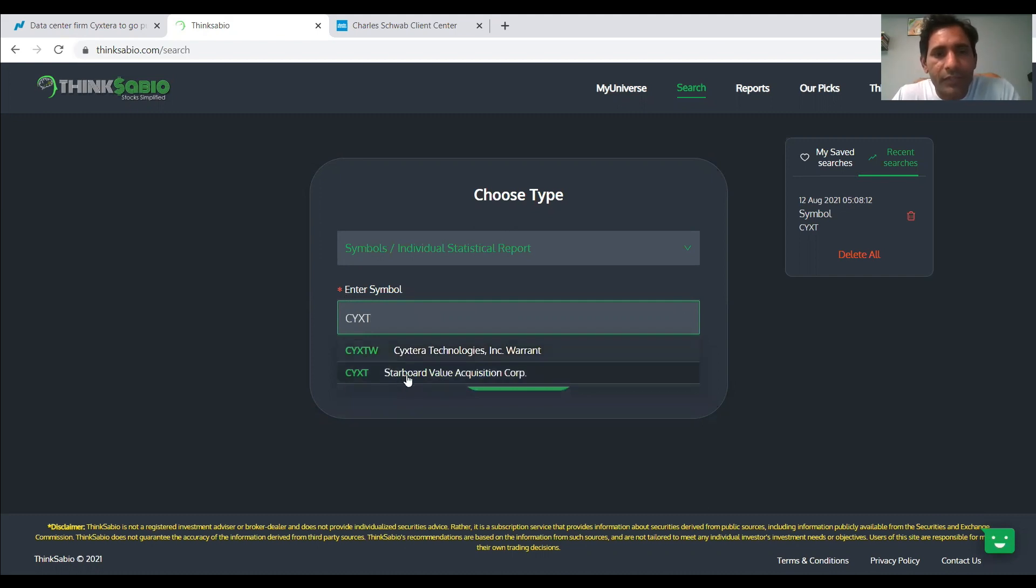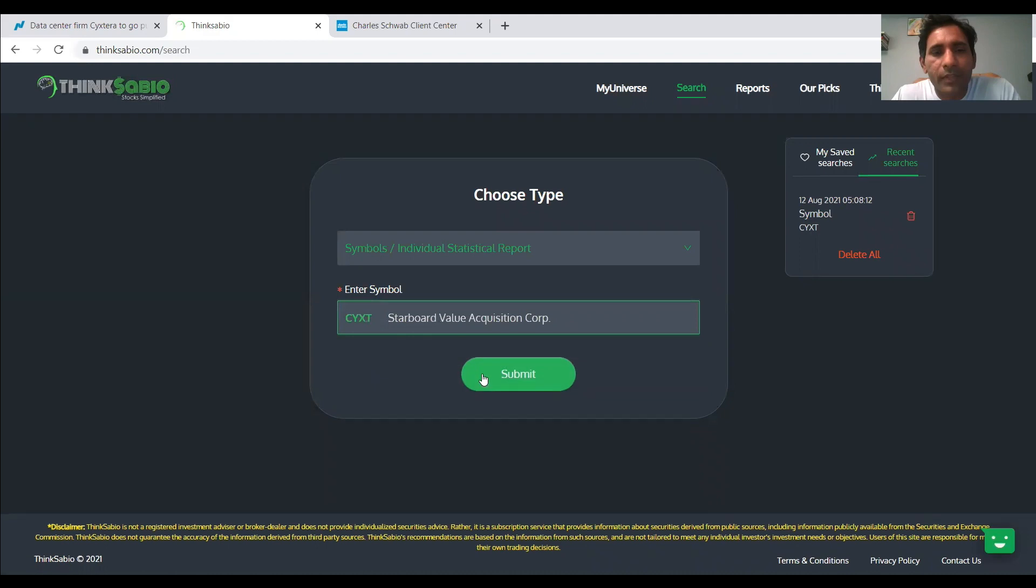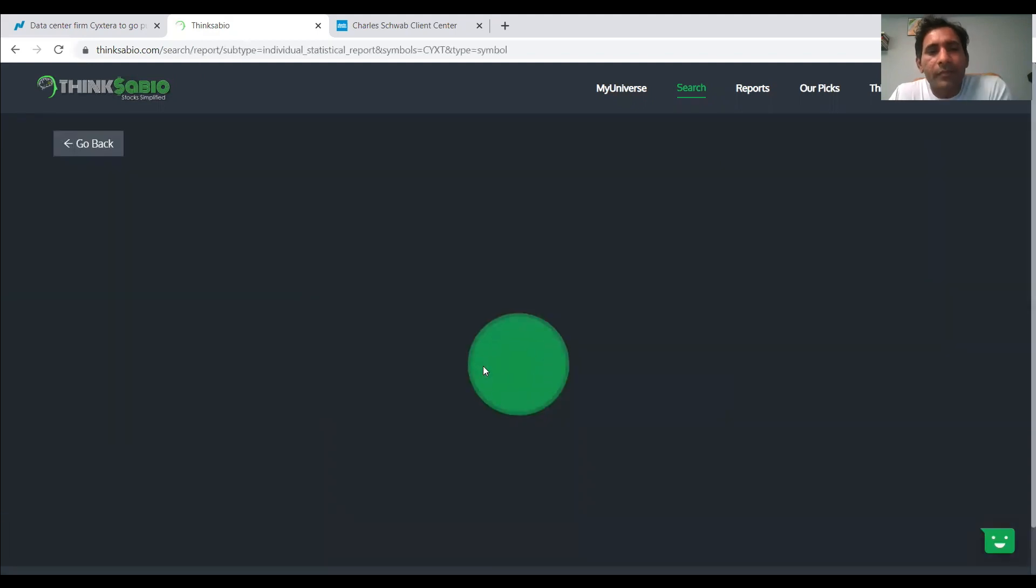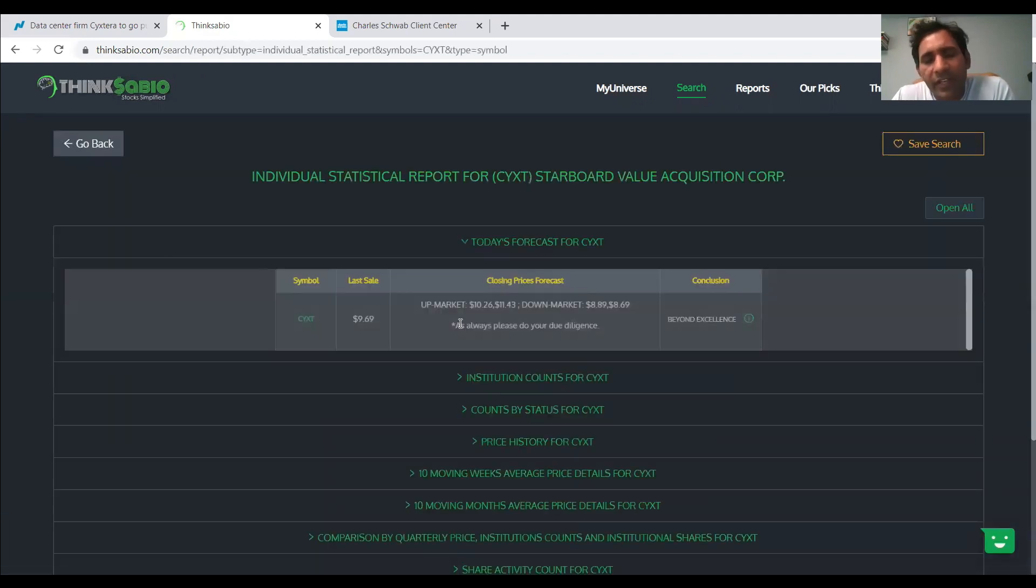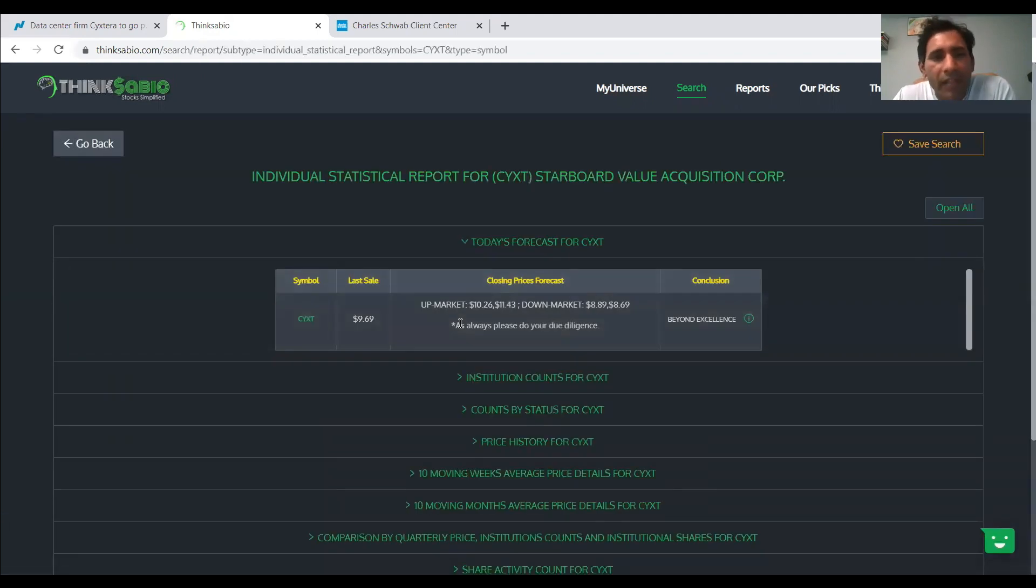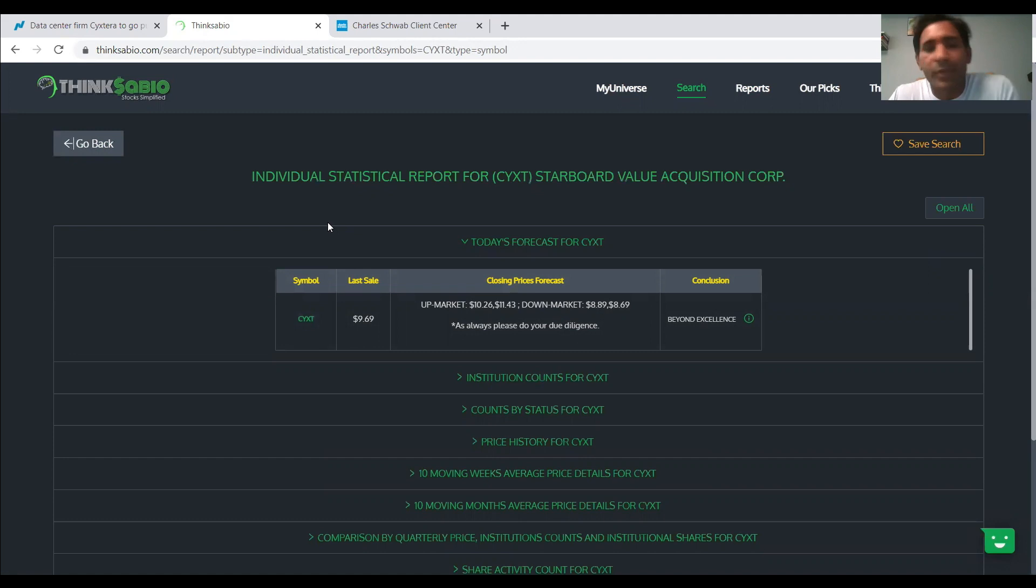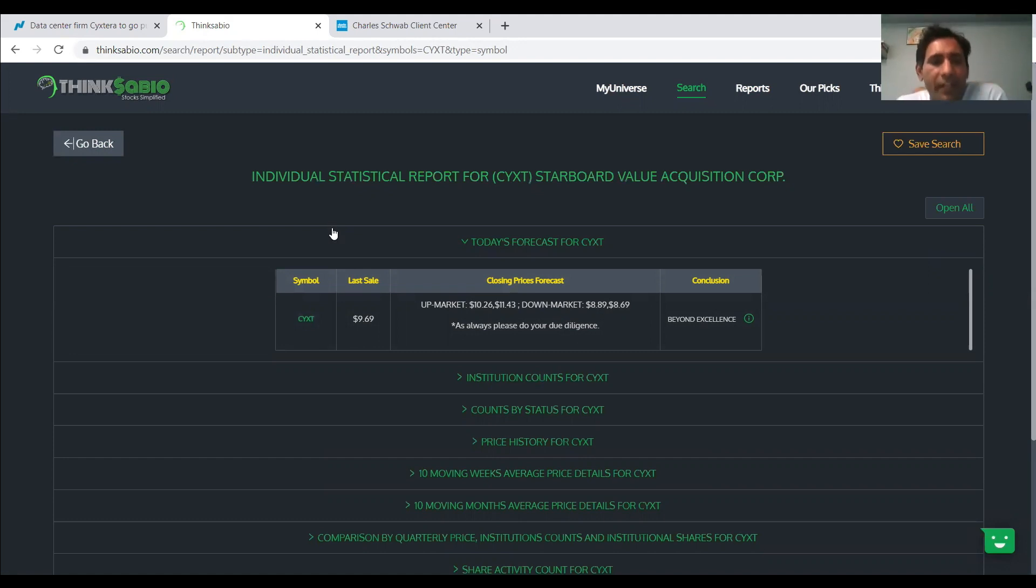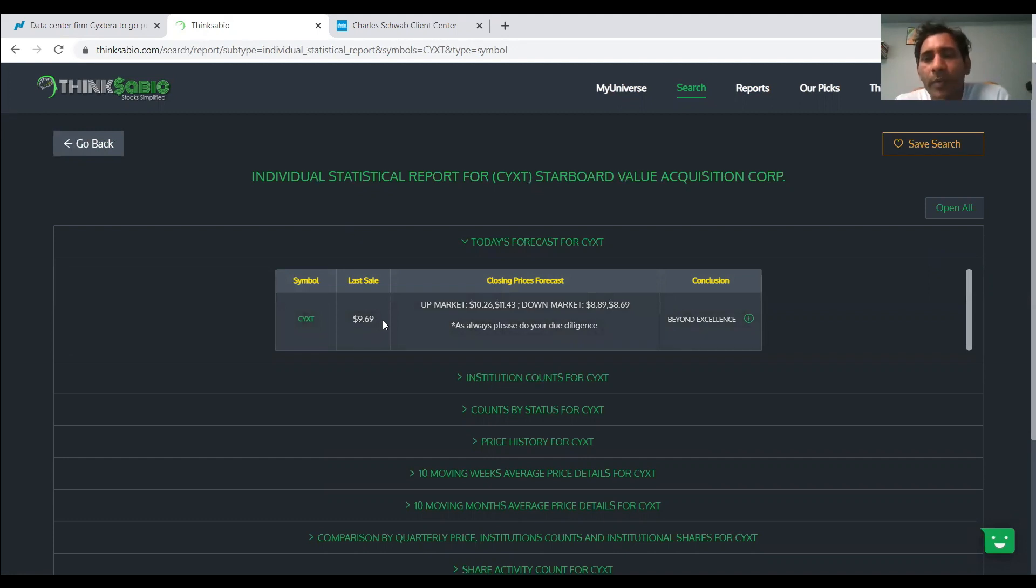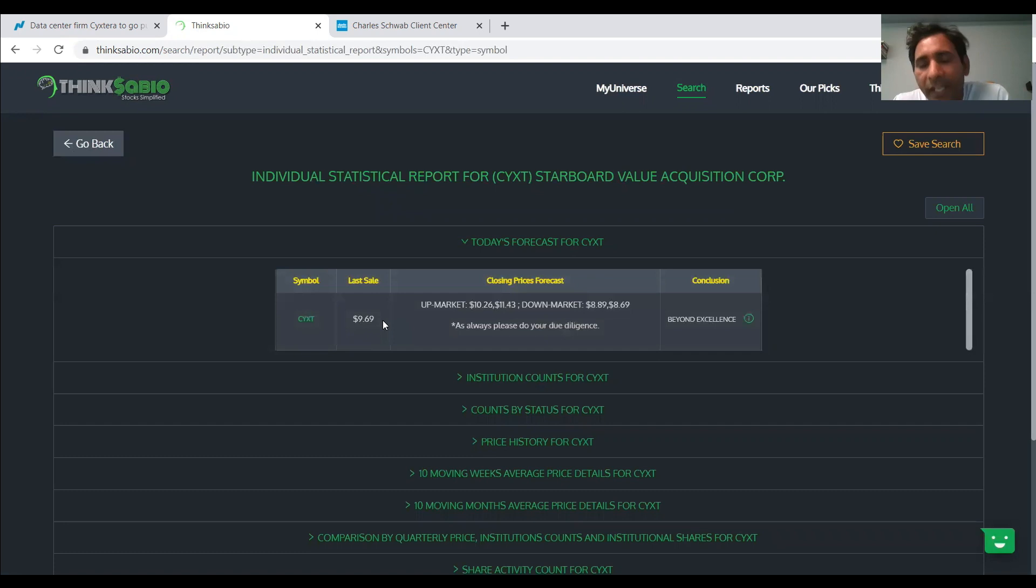Which is Starboard Value Acquisition Corp, which is a SPAC which got merged into - CYXT is the new symbol they got, the Psychextra kind of pronunciation. I'm not sure how it is, but anyway, if you look at this, the main reason why we picked this stock was because of Fidelity, FMR LLC. We know the power of Fidelity.